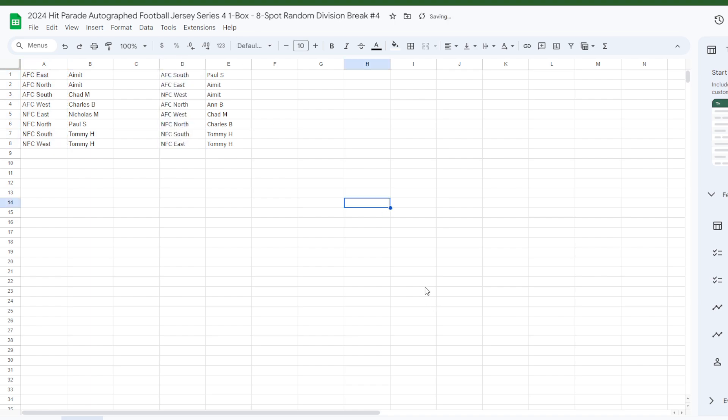Alright, Paul is the AFC South, Amit has the AFC East and NFC West. Ann has the AFC North, Chad with the AFC West, Charles B with the NFC North, Tommy H with the NFC South and the NFC East. There we go.